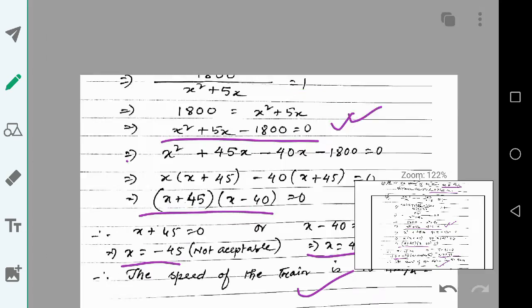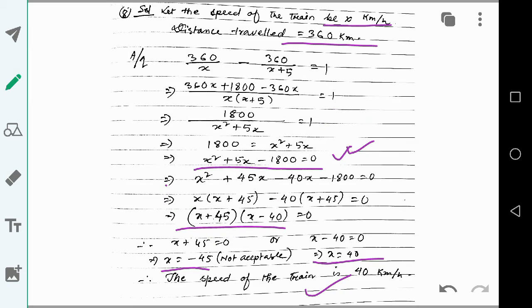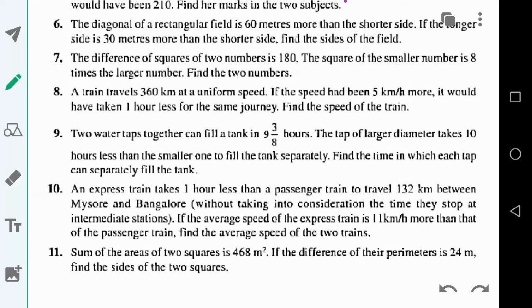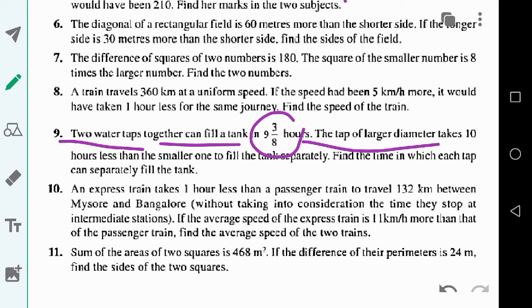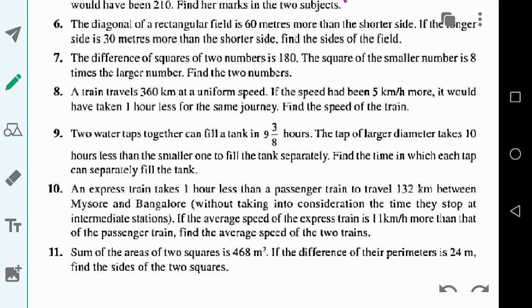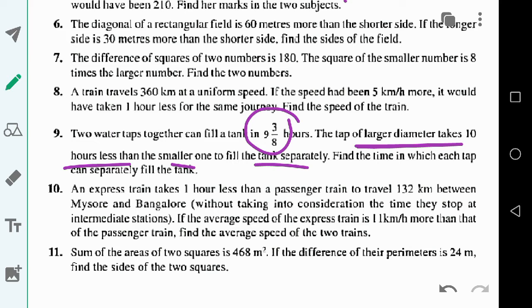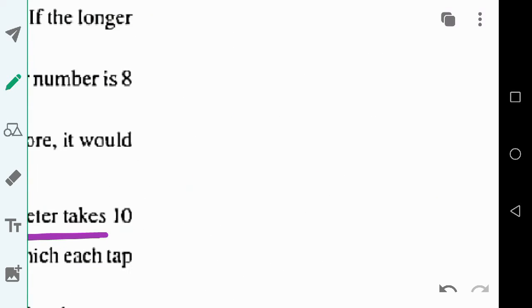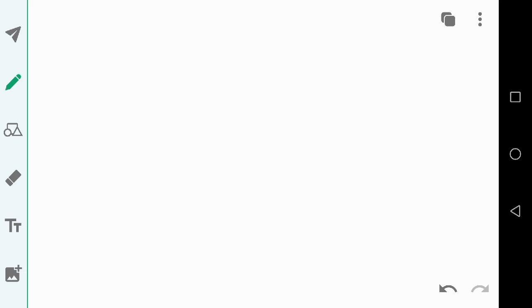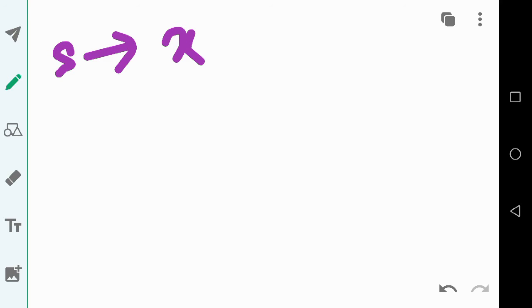That is the solution to question number 8. Now let us solve question number 9. Two water taps together can fill a tank in 9 and 3/8 hours. The tap of larger diameter takes 10 hours less than the smaller one to fill the tank separately. Let the time taken by the smaller tap be x hours.